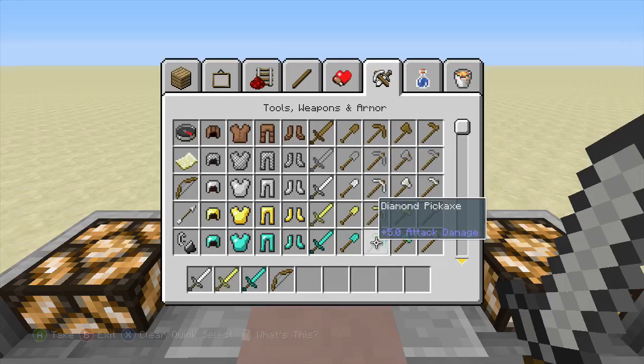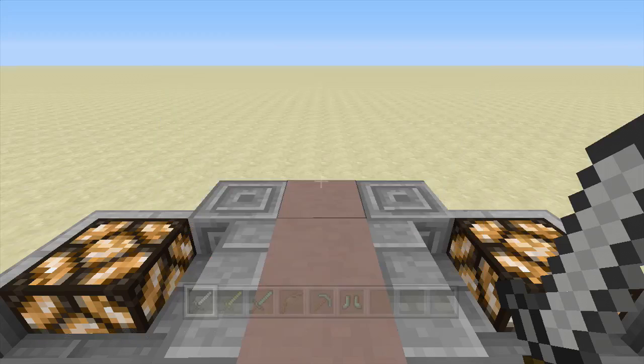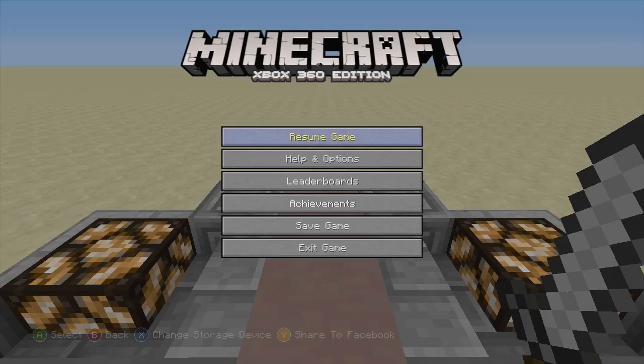Here I'm just going to grab various tools and items that you can use to enchant. Once you're happy with your inventory, go ahead, save, exit, and go on to the program.